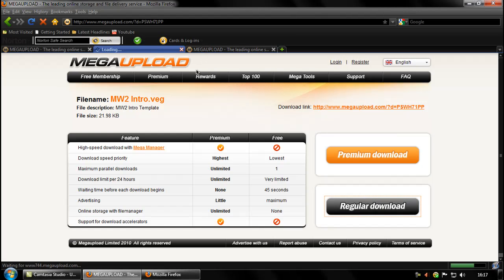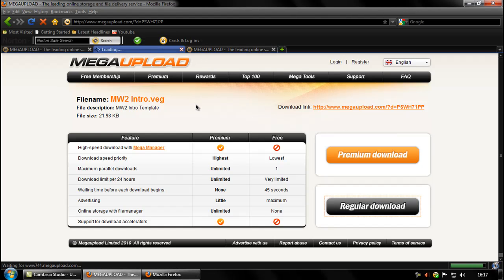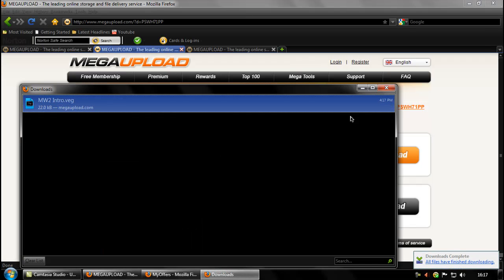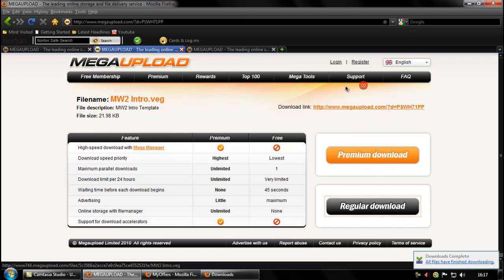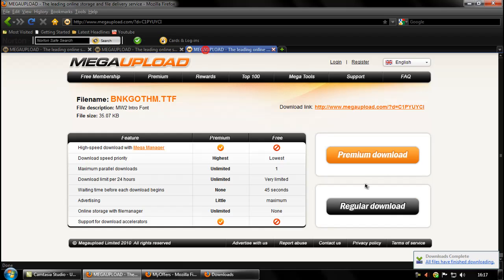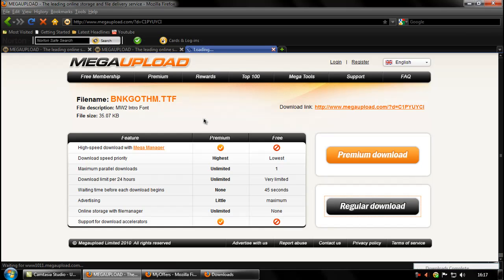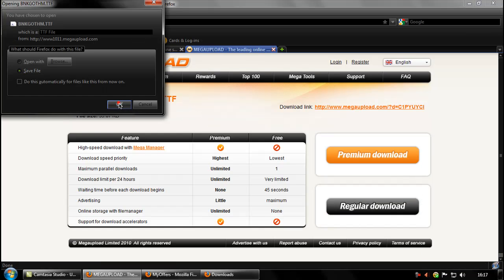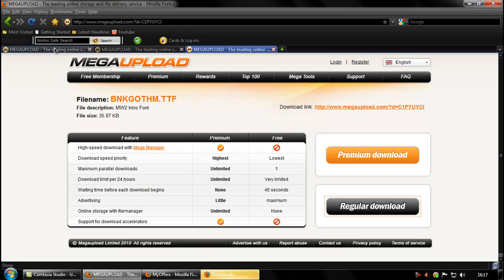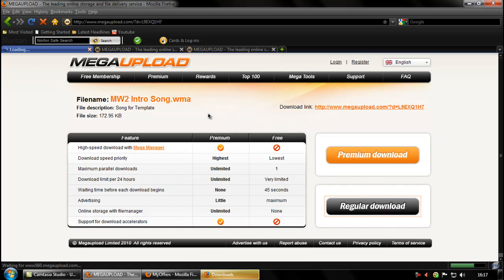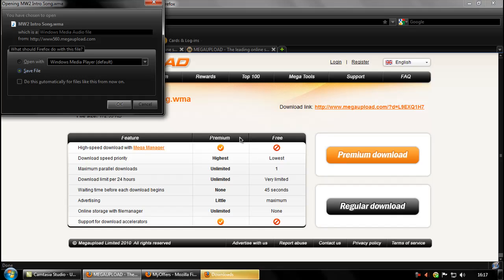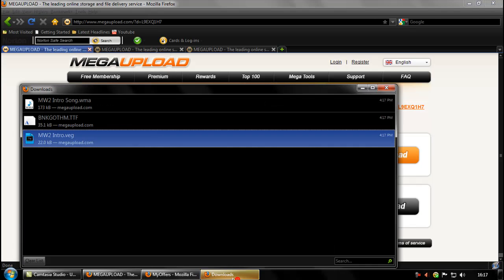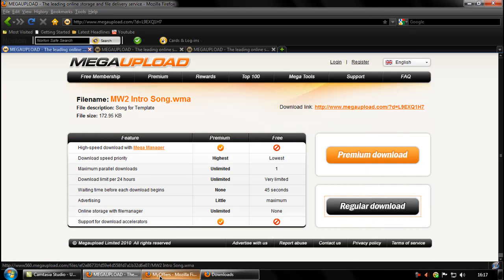First we're going to download the actual template. Save the file. Download the font and the song. Okay, they've all downloaded.